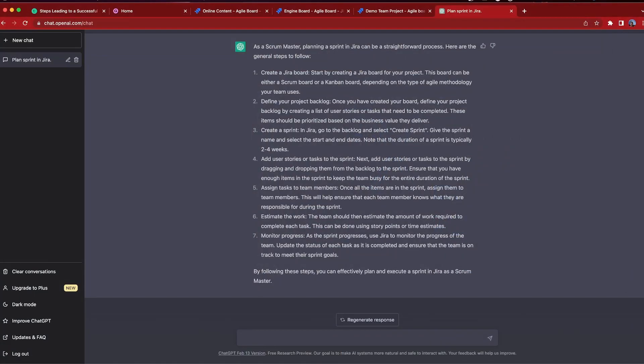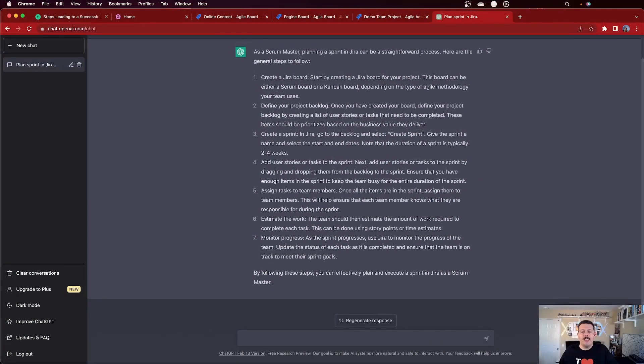Finally, we're going to monitor progress. As the sprint progresses, use Jira to monitor the progress of the team and update the status. This is solid advice overall. If you have never planned a sprint before, following ChatGPT's guidance should get you going — it probably covers about 80% of what you need.